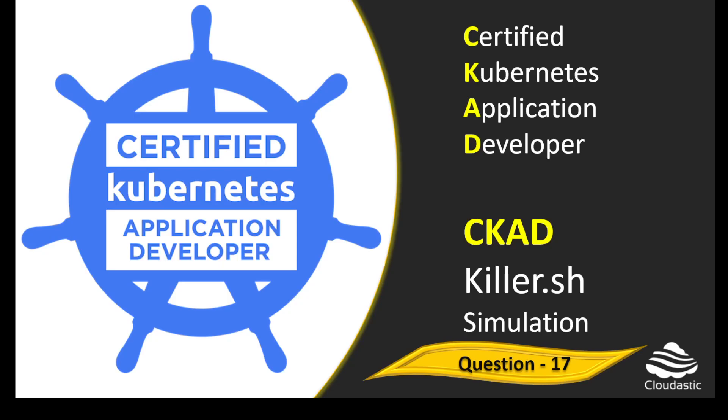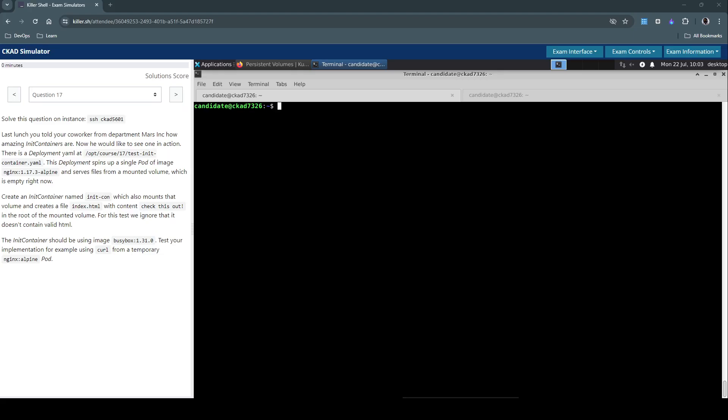Hello everyone, welcome back. Let us now see how to solve question number 17 in the Killshell exam simulation for Certified Kubernetes Application Developer. We have to solve this on a specific host, so let's connect to host 5601.